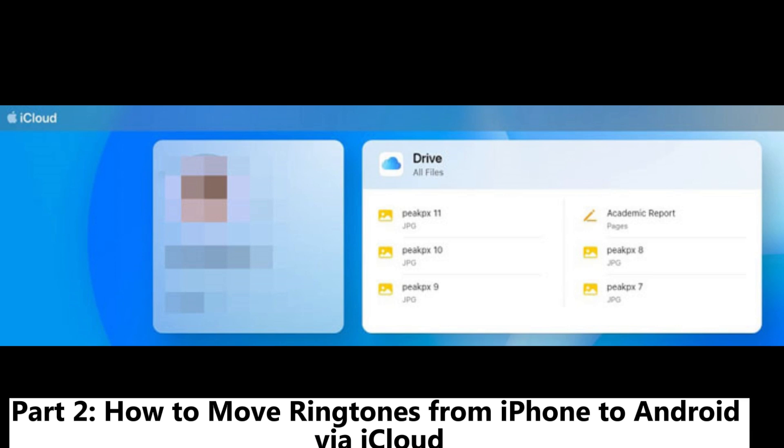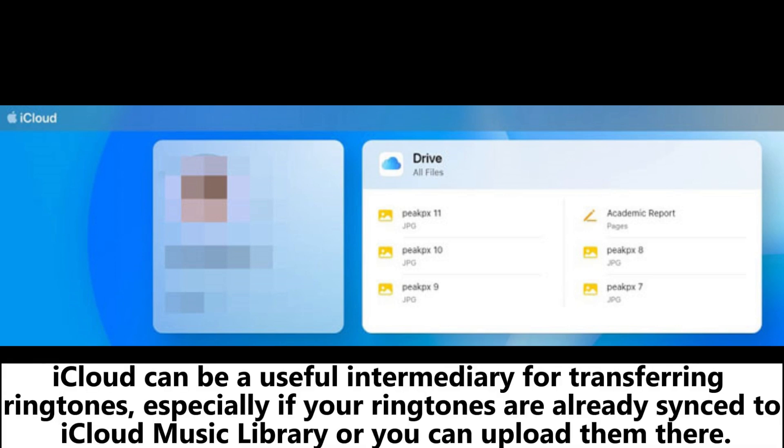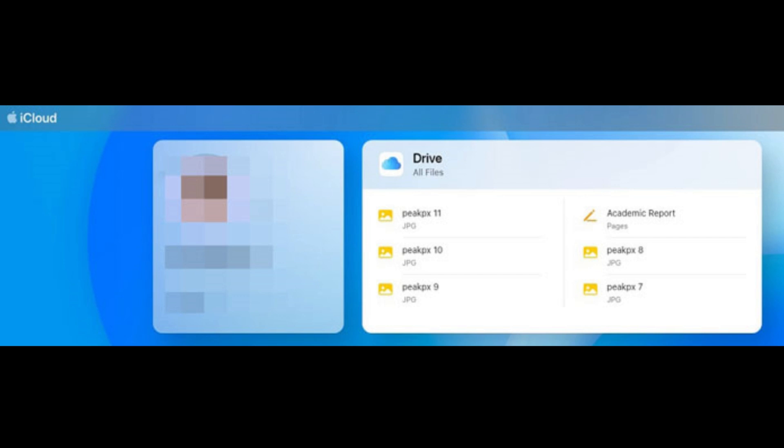Part 2: How to move ringtones from iPhone to Android via iCloud. iCloud can be a useful intermediary for transferring ringtones, especially if your ringtones are already synced to iCloud Music Library or you can upload them there.